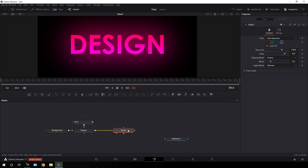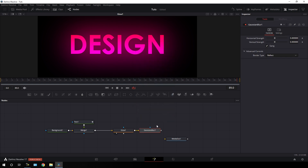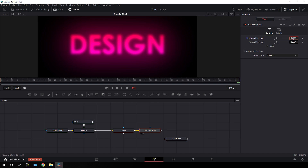Now we have to add a blur effect. Hit Ctrl+Space for the search box and search for Gaussian Blur. Hit Add and drag the Gaussian Blur to the viewer. Right now the horizontal and vertical strength is 0.4 — let's increase this value to 0.6 in both horizontal and vertical strength, and we get this type of output.